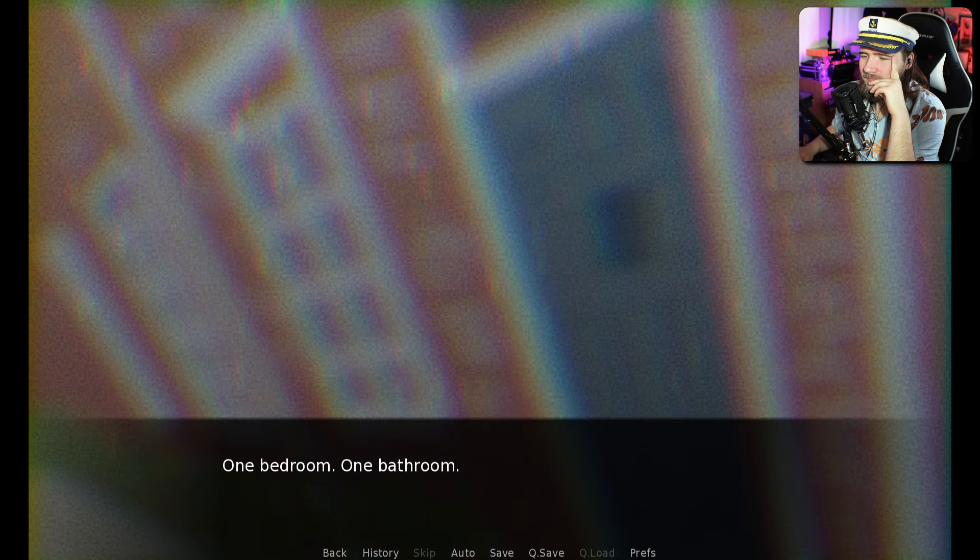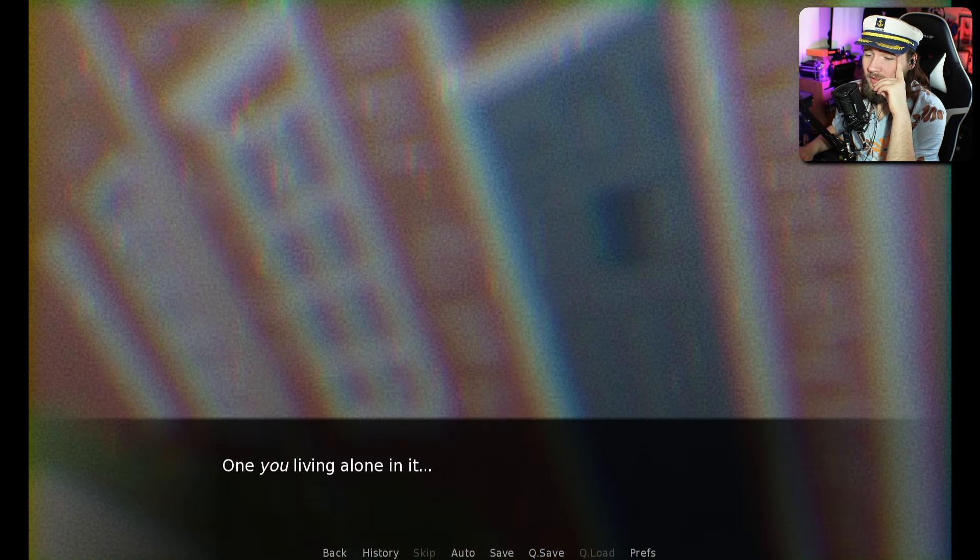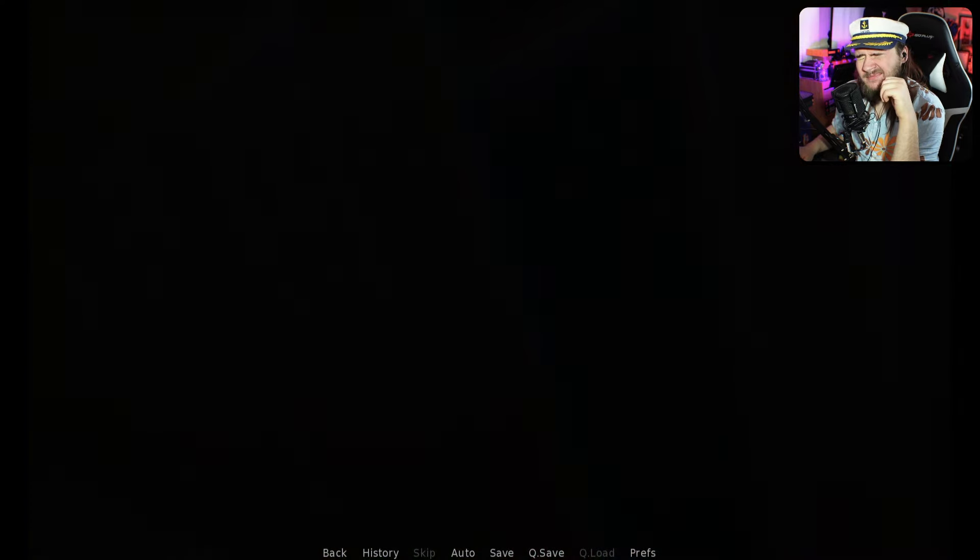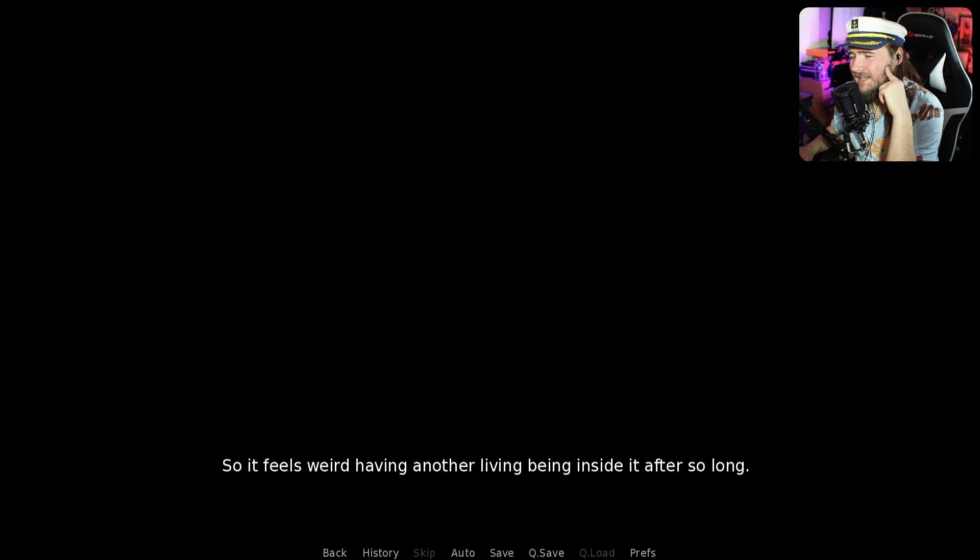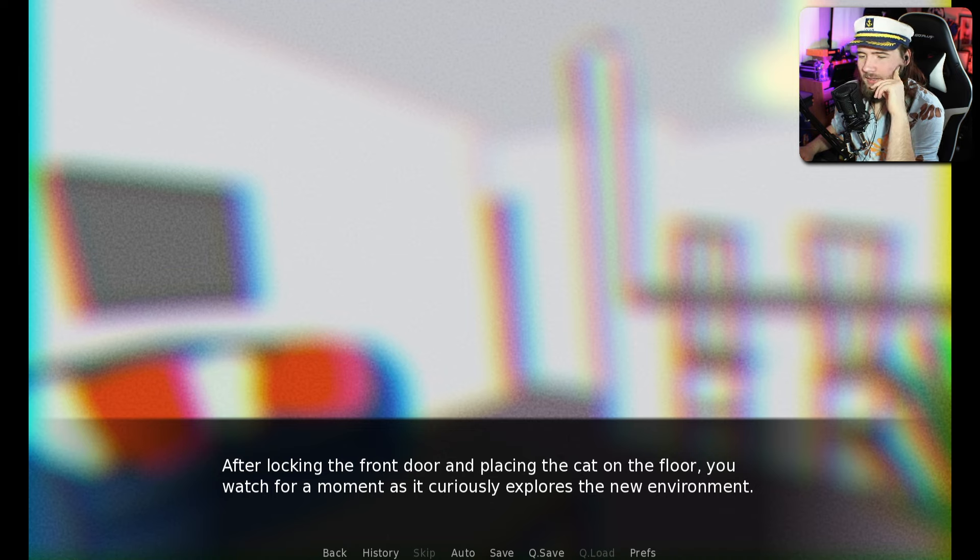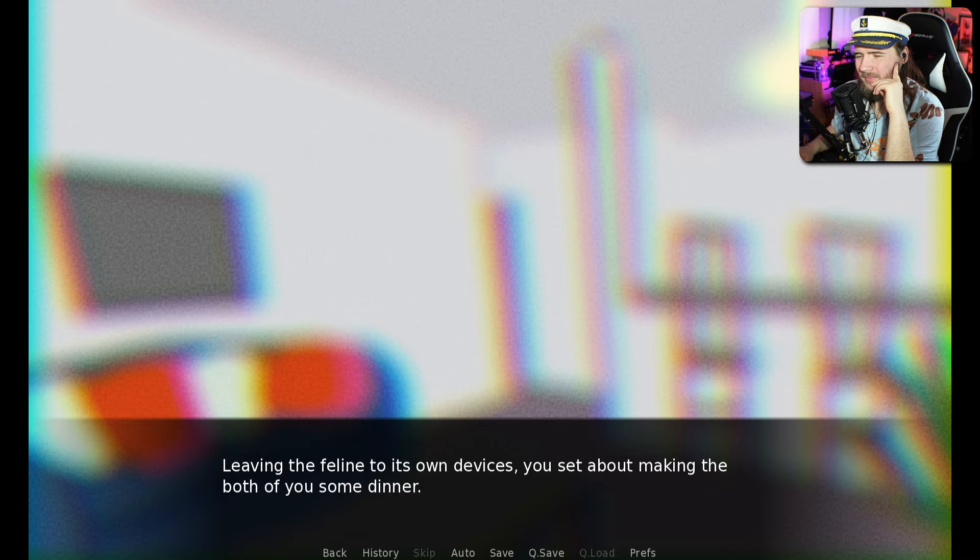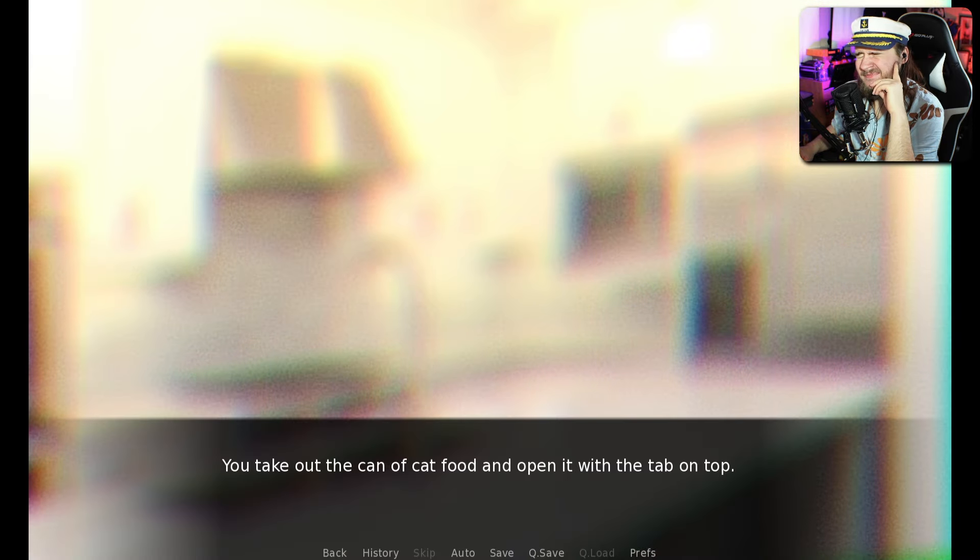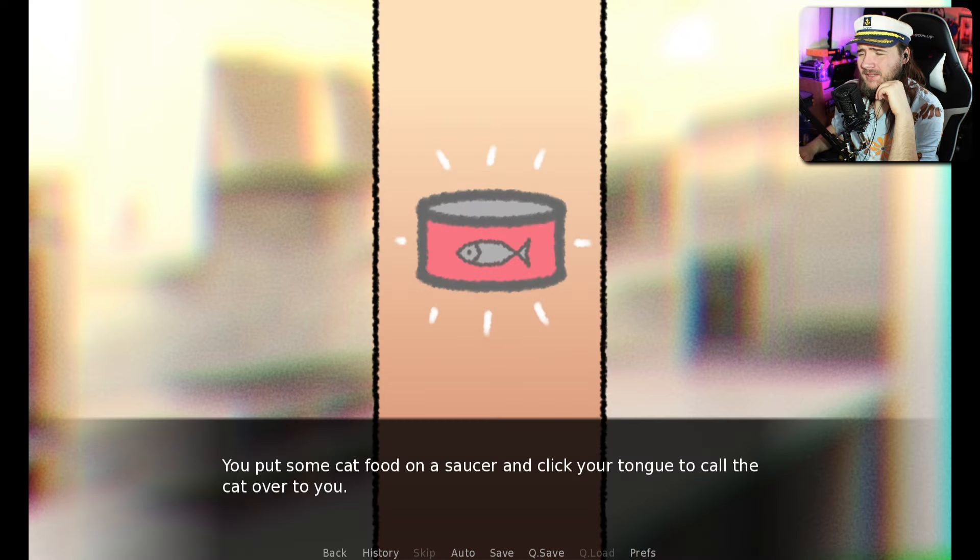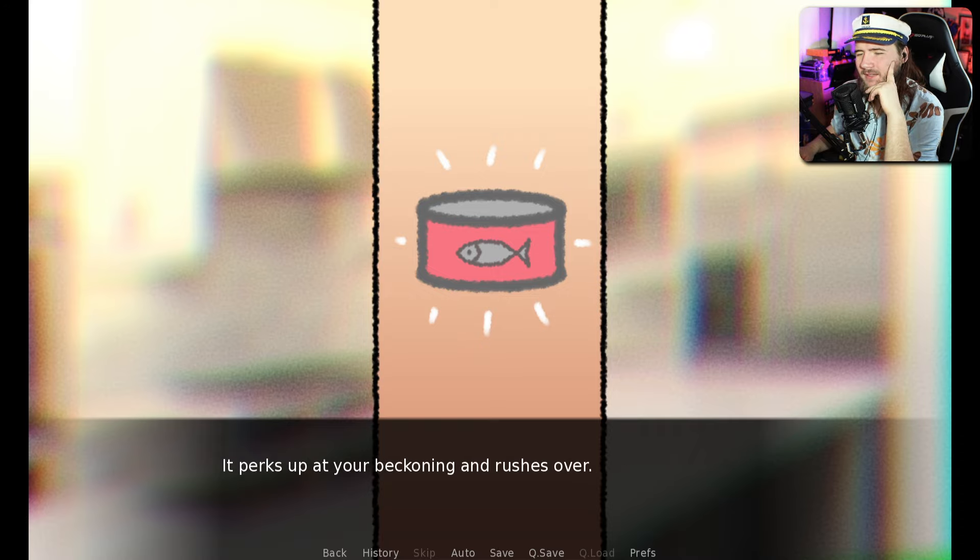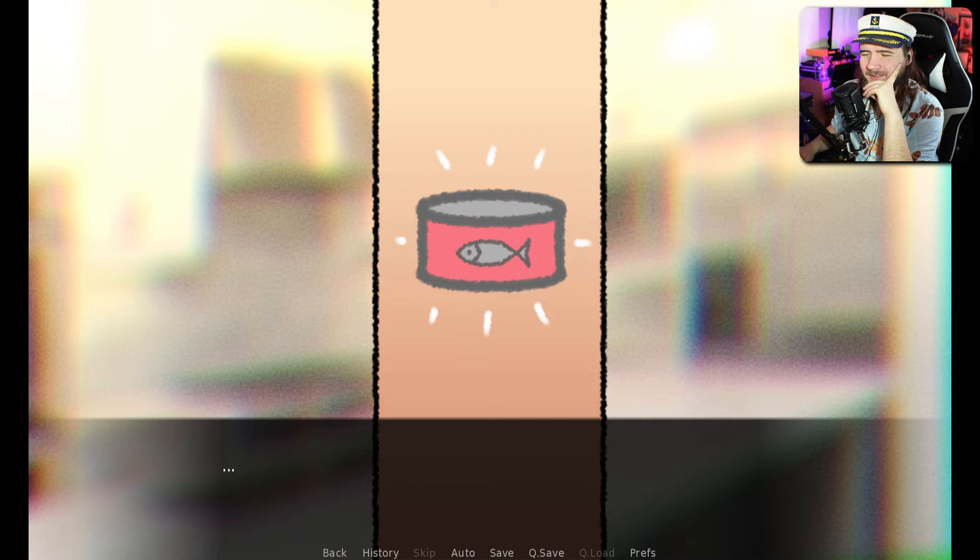You live in a modest apartment. One bedroom, one bathroom. So it feels weird having another living being inside it after so long. Even if it's just a cat. After locking the front door and placing the cat on the floor, you watch as it curiously explores its new environment. This is supposed to be a horror game.